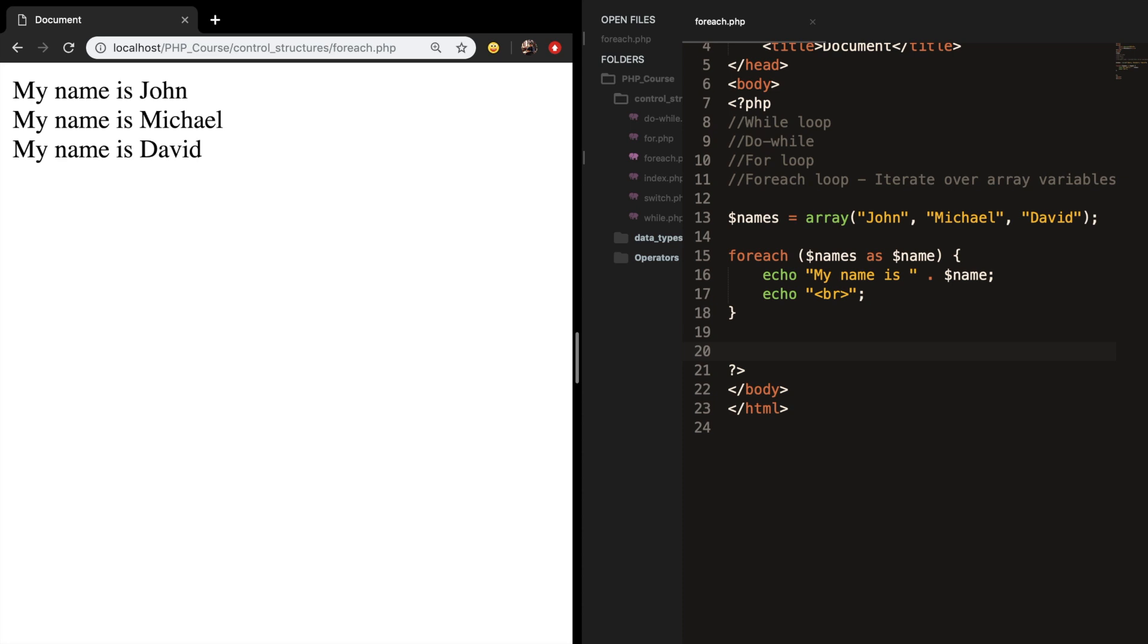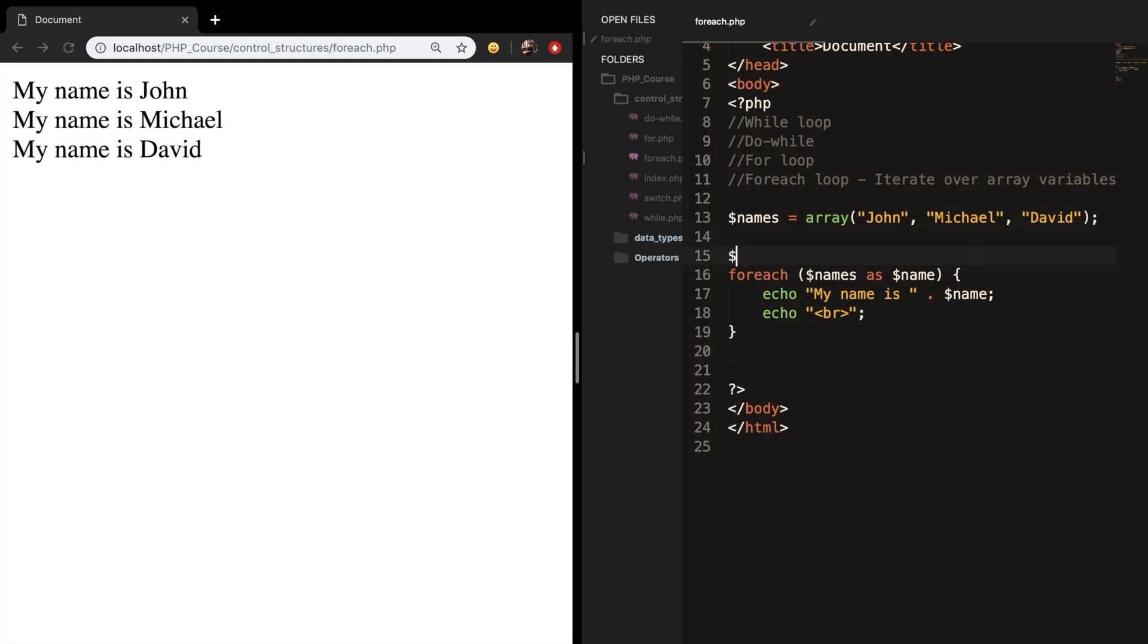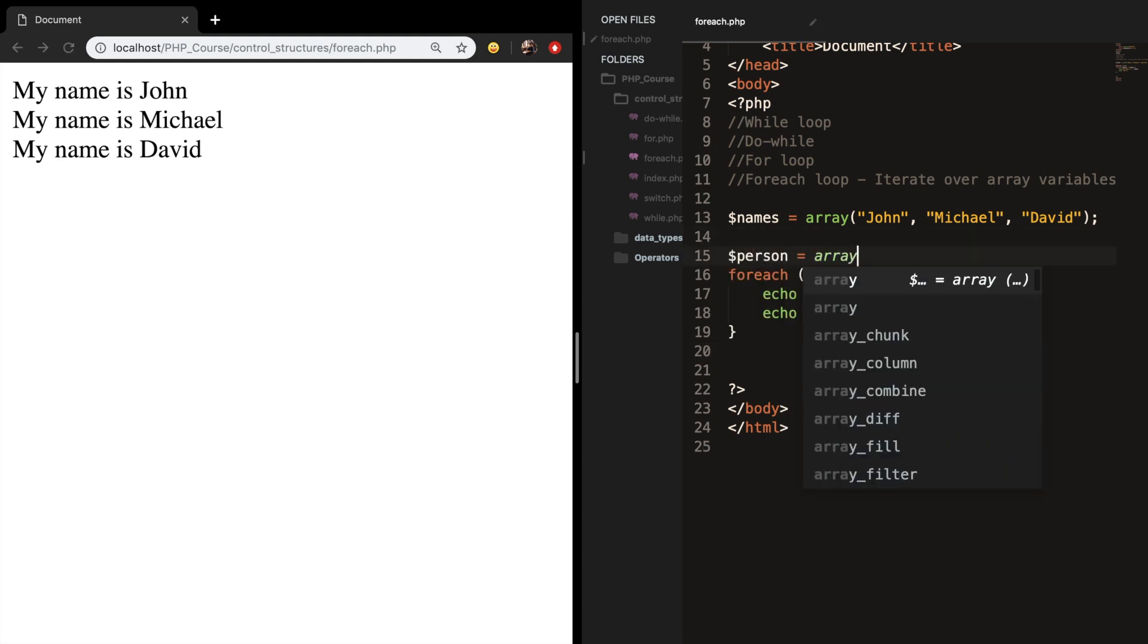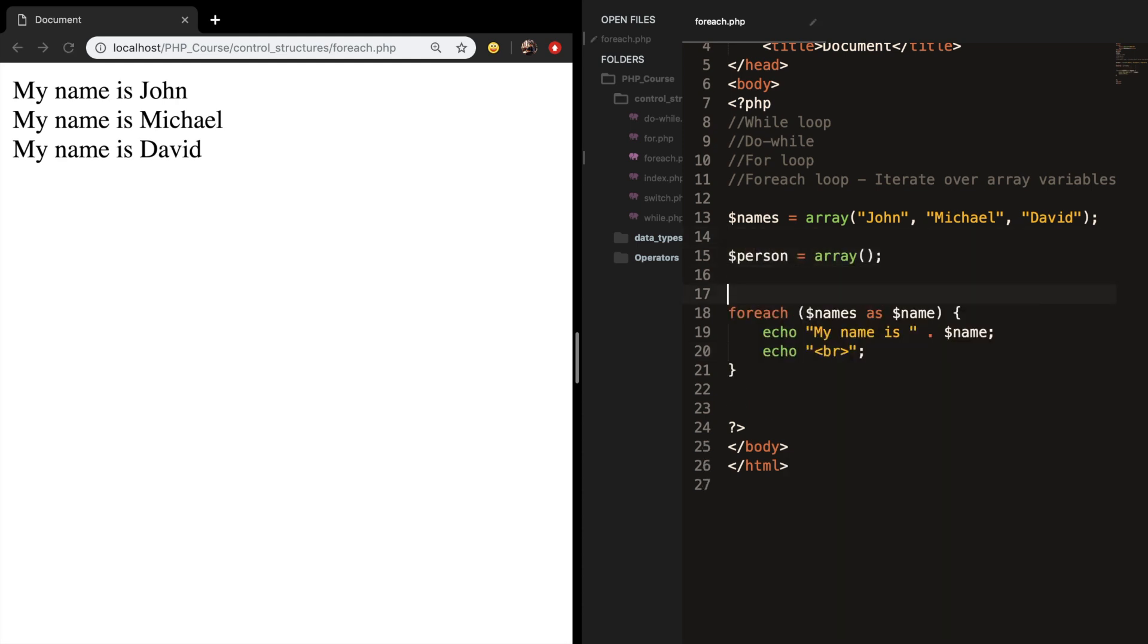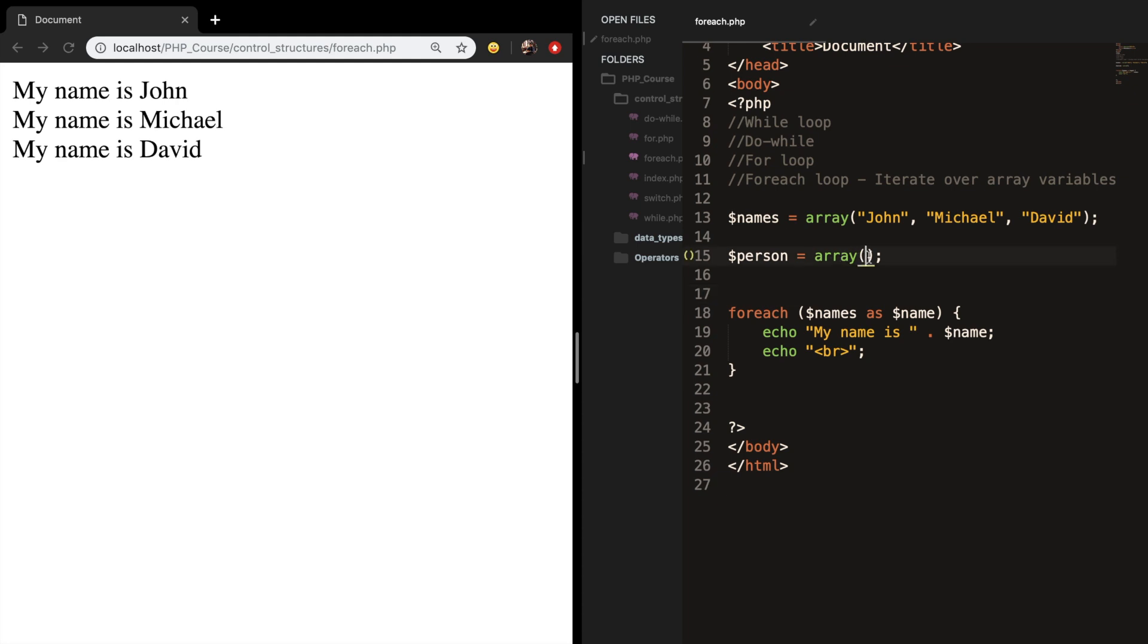The same thing can be done with associative arrays. So let's create a new array called person and set it equal to array. And in case you've forgotten, an associative array has a key and a value. So let's say that my name is Dari,